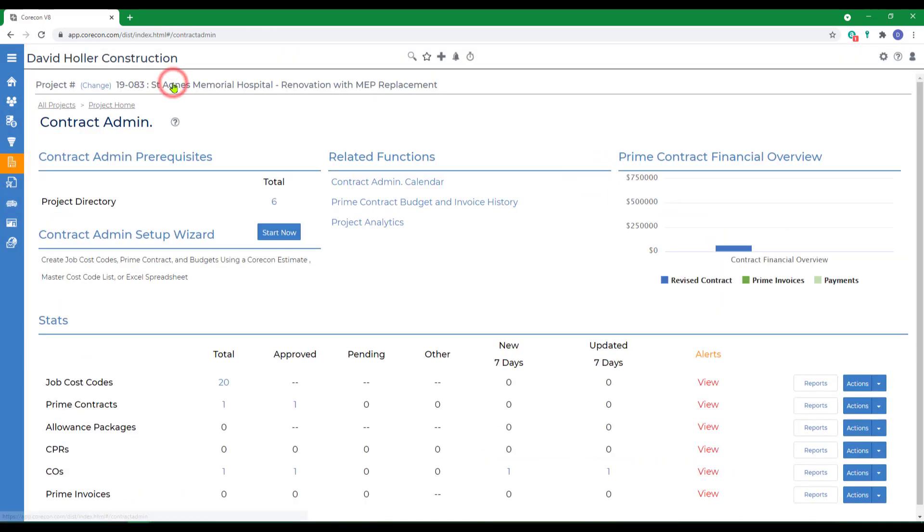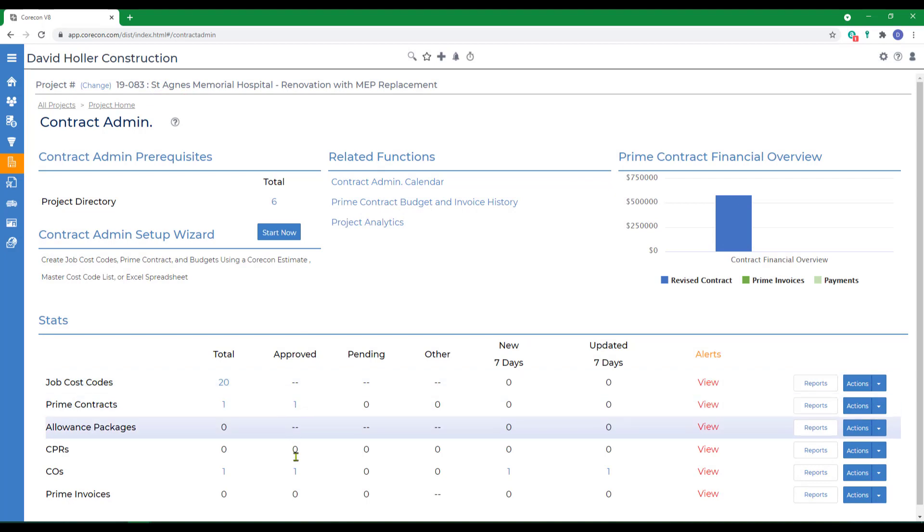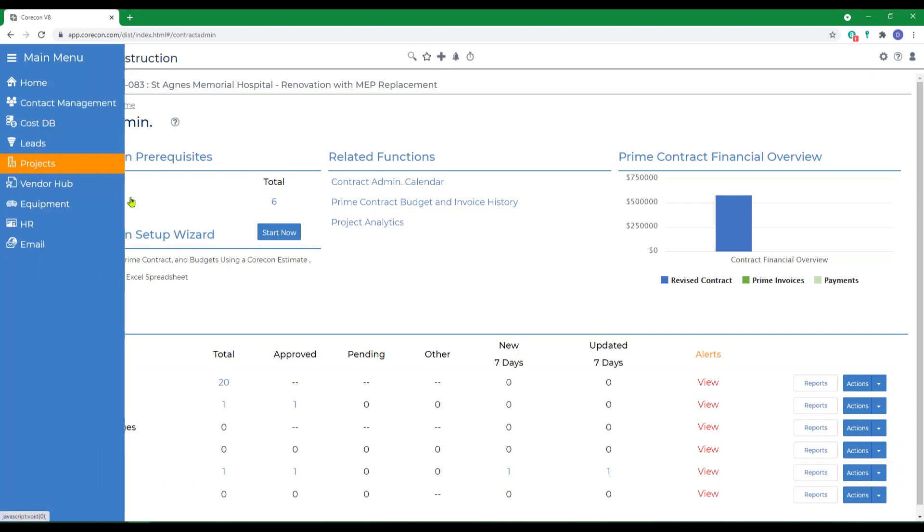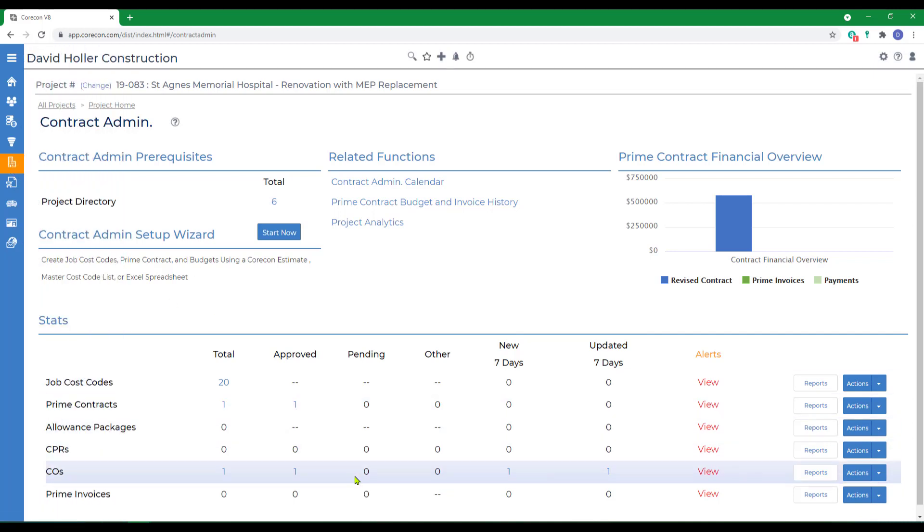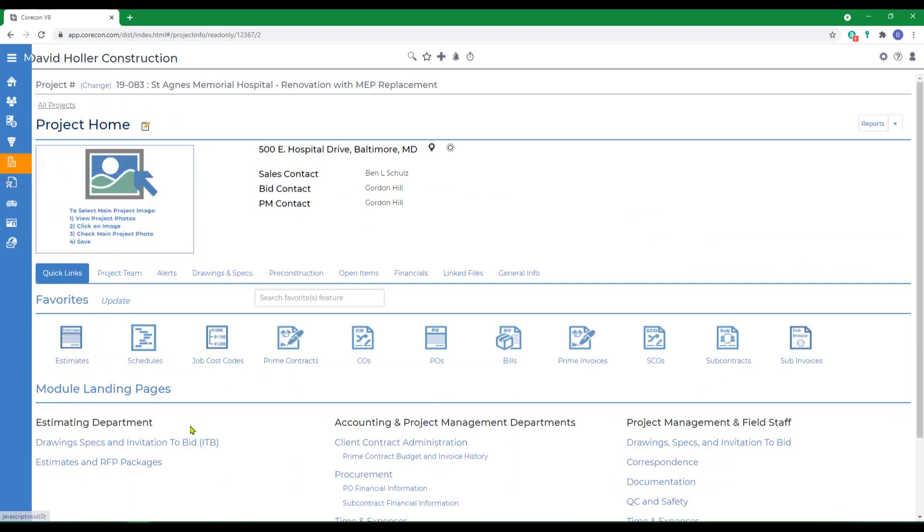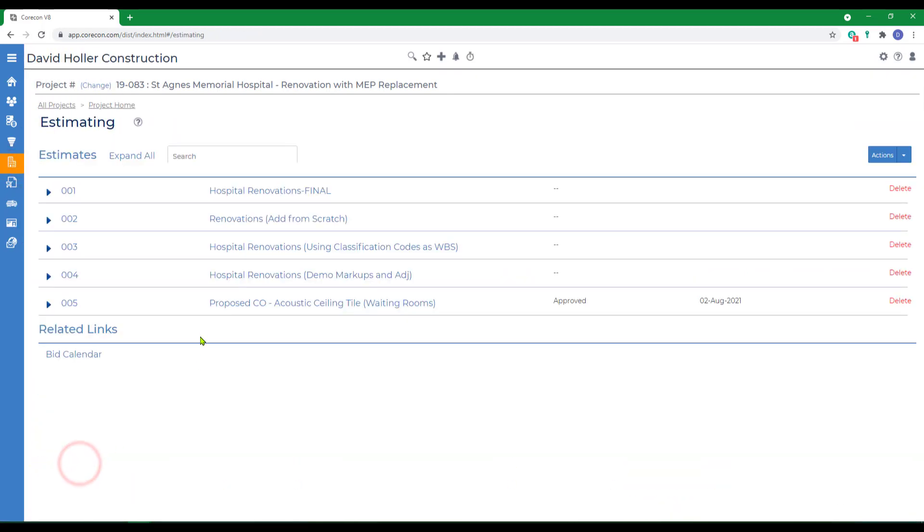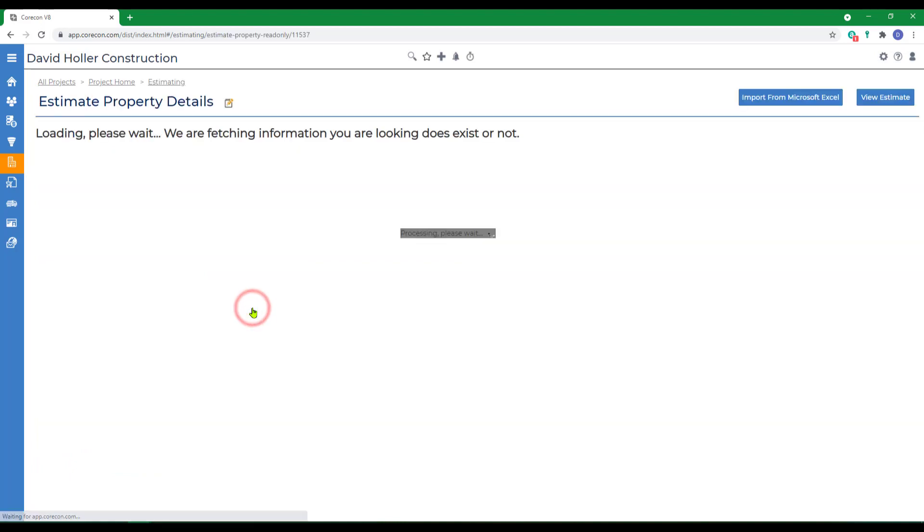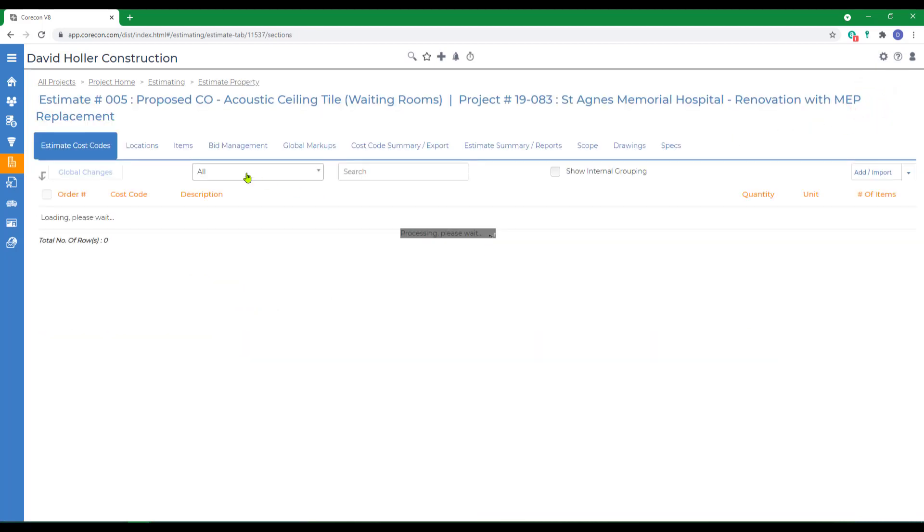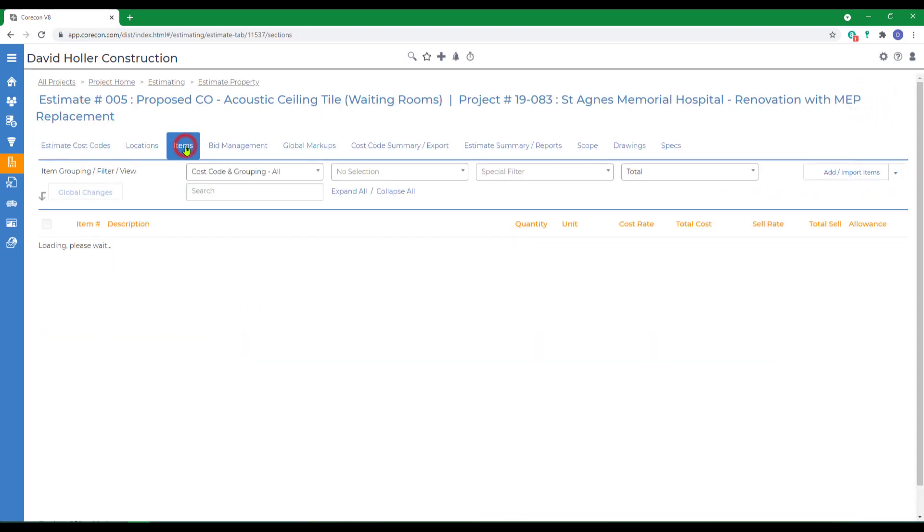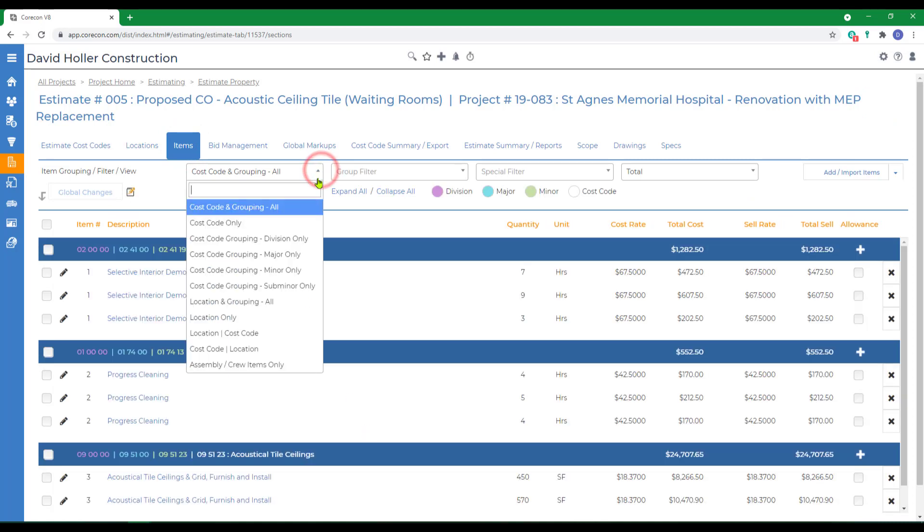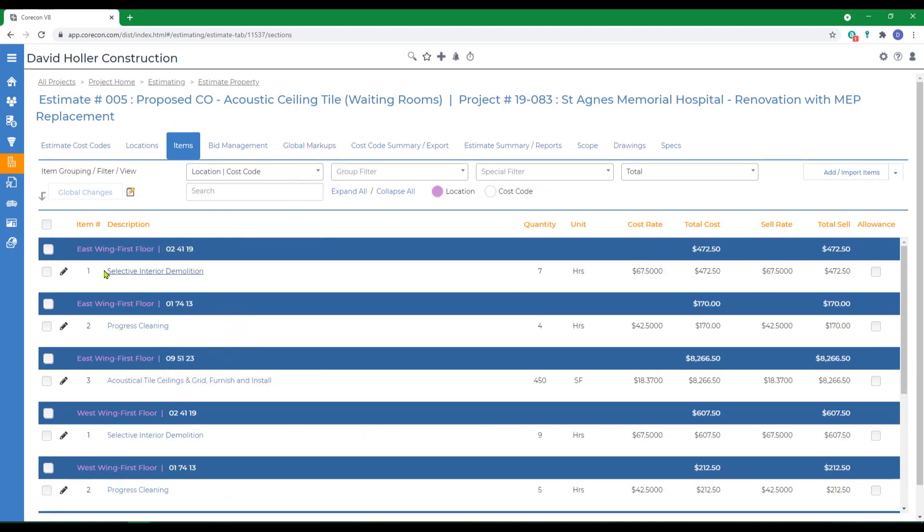If we go back to Contract Admin, there's a second way we want to add a change order, and that is from an existing estimate. The estimate that we're going to be converting to a change order is in the Projects menu, and right now it's under Estimates and RFP Packages. The fifth estimate made specifically for this change order. If we go to View Estimate and select the Items.